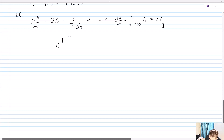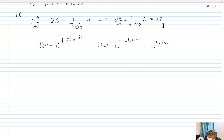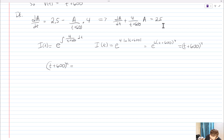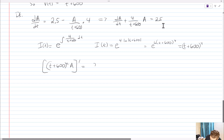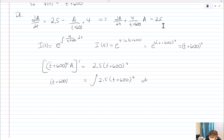We're going to use an integrating factor to solve this. We let I(t) = e to the integral of 4/(t + 600) dt. That gives I(t) = e to the power of 4 times the natural log of (t + 600), which equals e to the natural log of (t + 600) to the fourth power, and that simplifies to (t + 600)⁴. There's our integrating factor. Multiplying both sides by the integrating factor gives (t + 600)⁴ · A' = 2.5(t + 600)⁴.